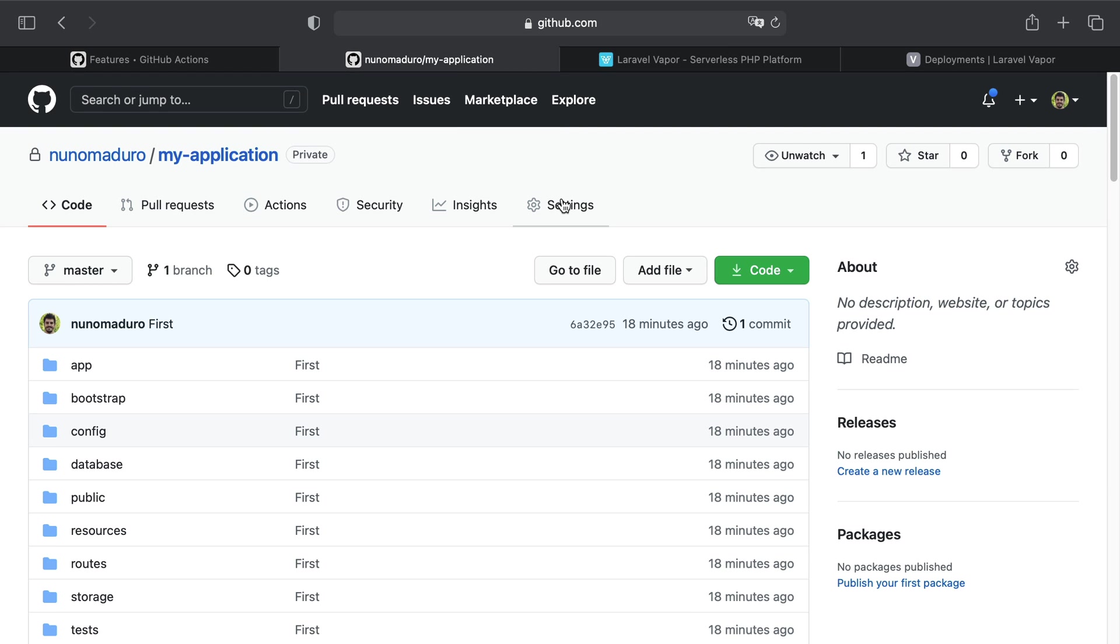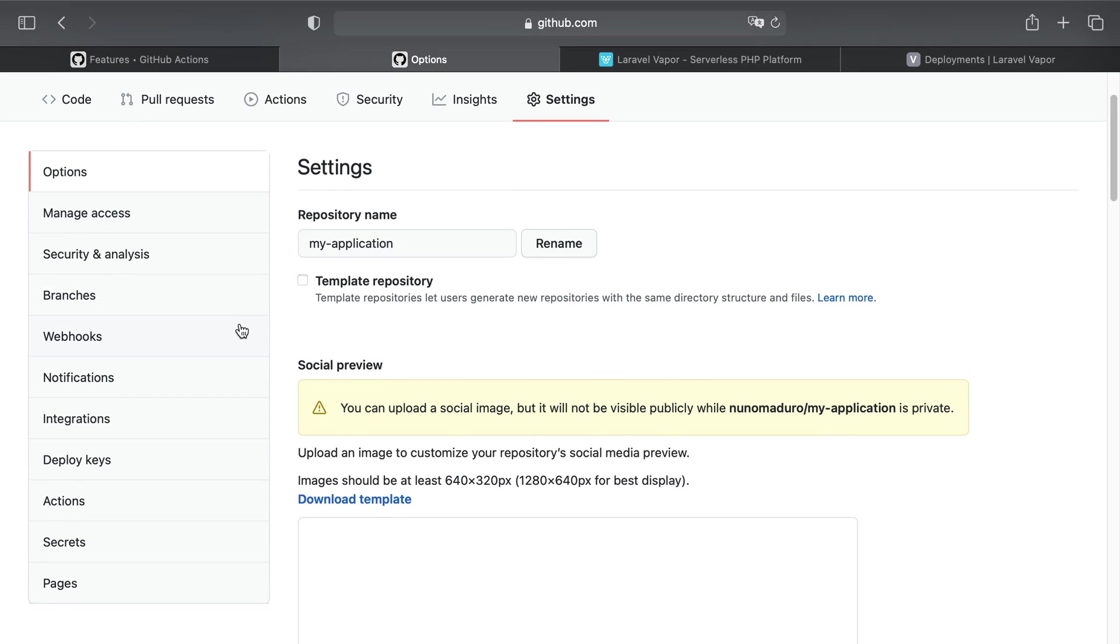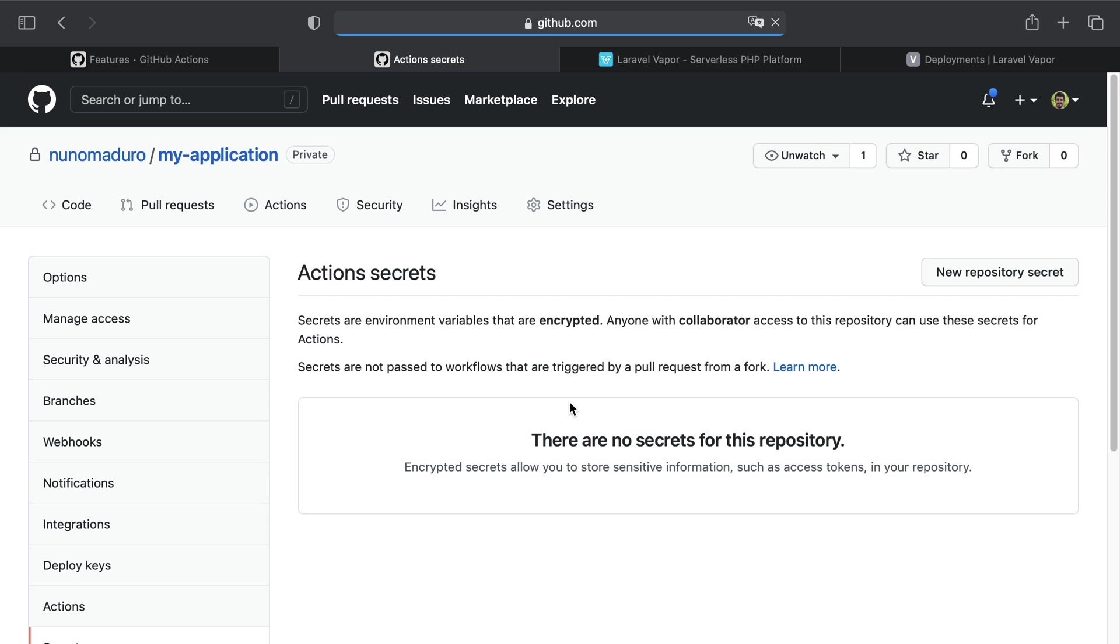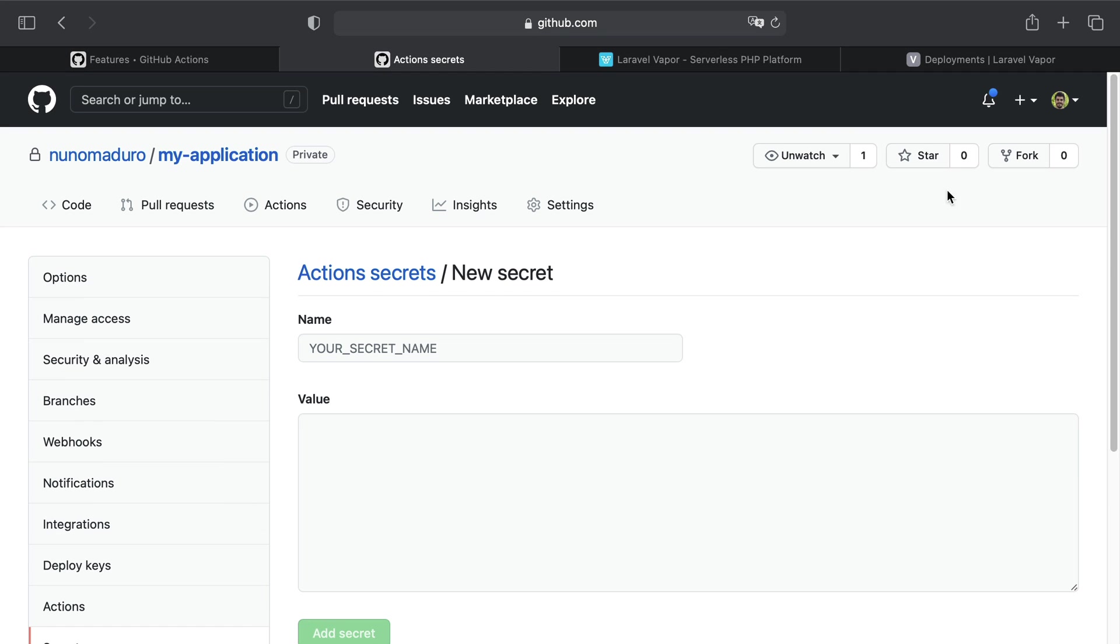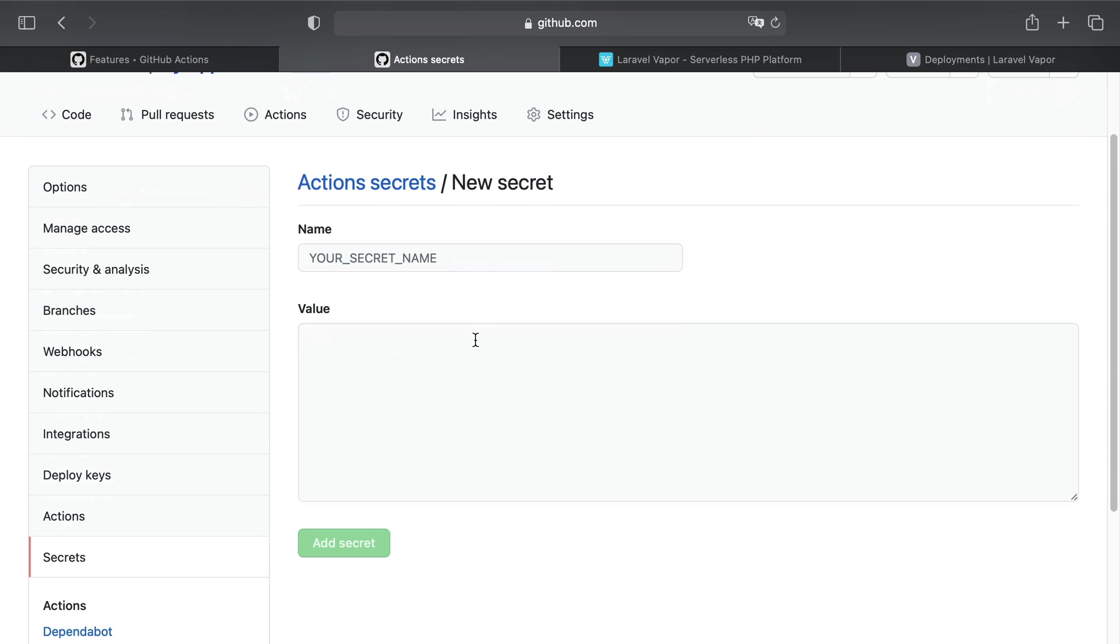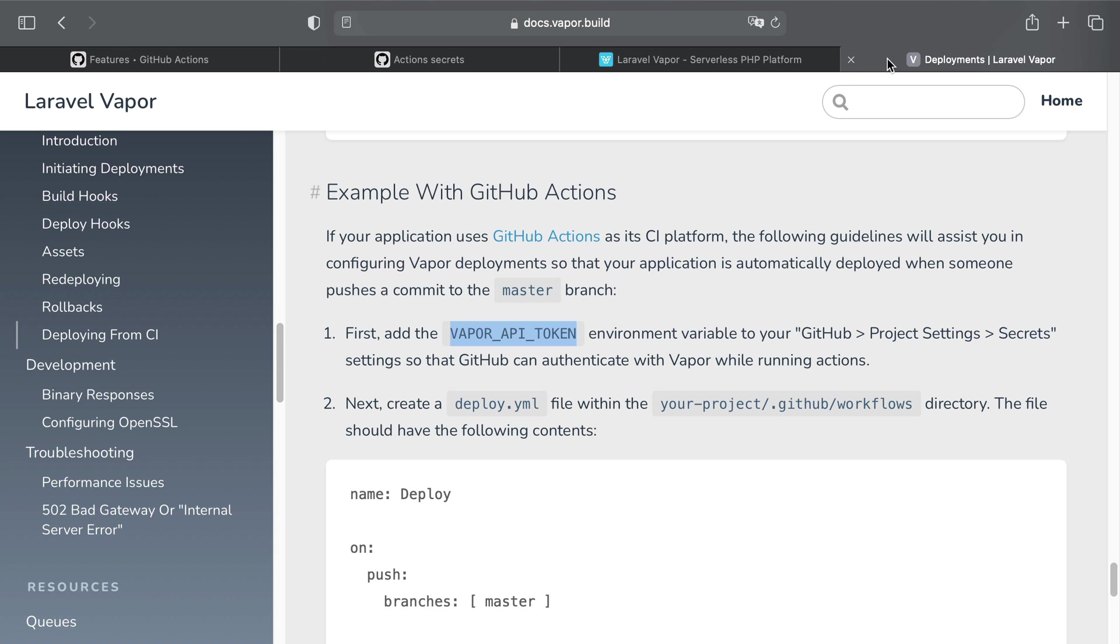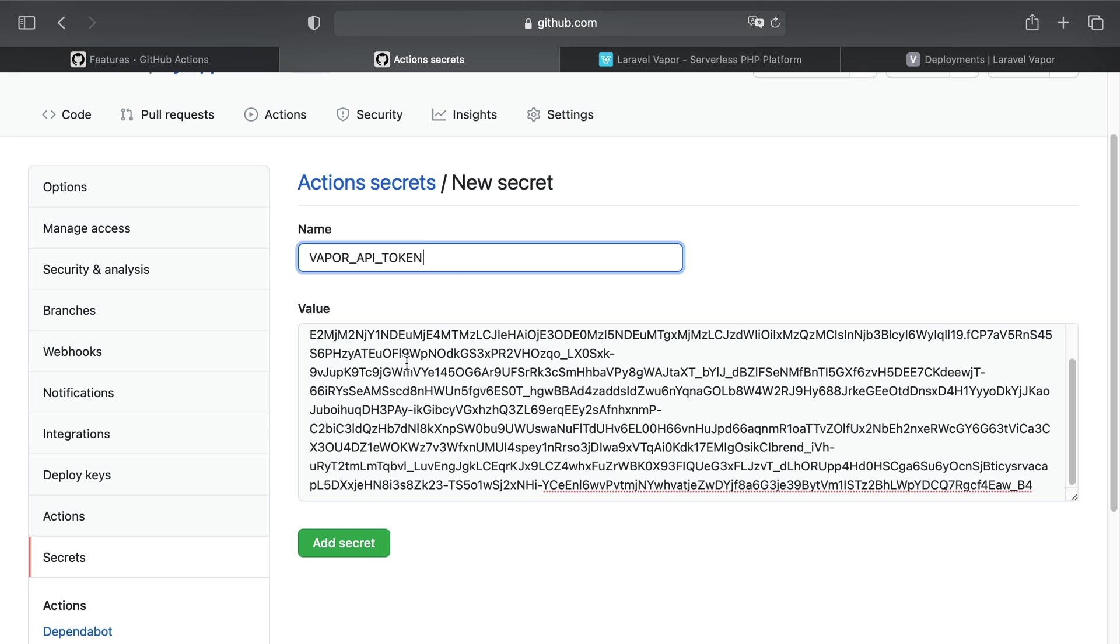I'll click on Settings, then scroll all the way down until Secrets, and I'm going to click on New Repository Secret. This will ask me for a value, which is just the content that I have copy-pasted, and the name of the secret is exactly the name I have documented in the Vapor documentation. So I'm going to copy-paste this name, head over again to my GitHub UI, copy-paste it, and add this secret.